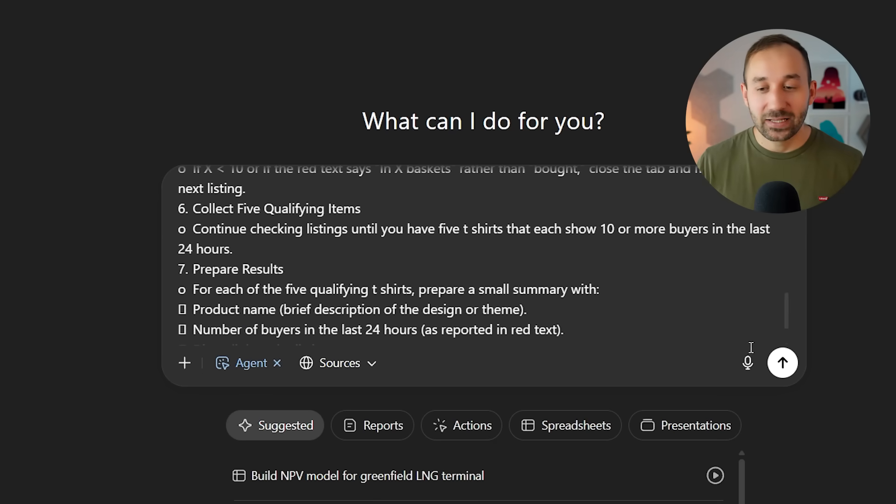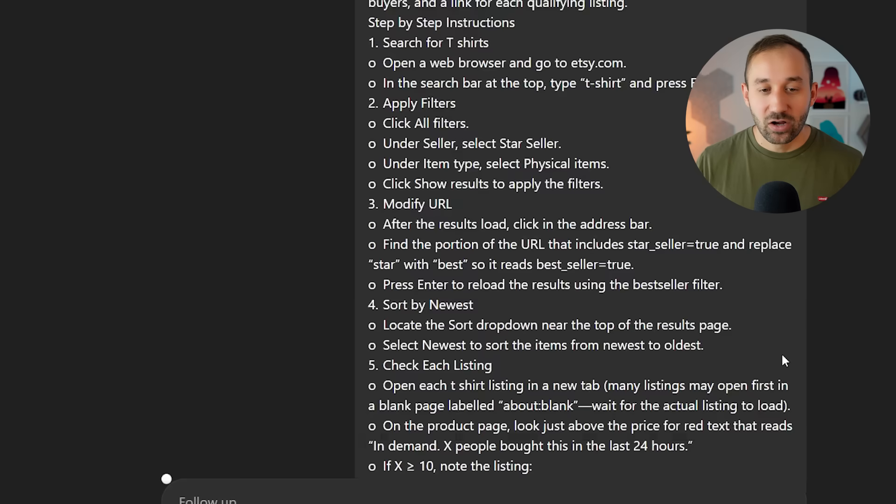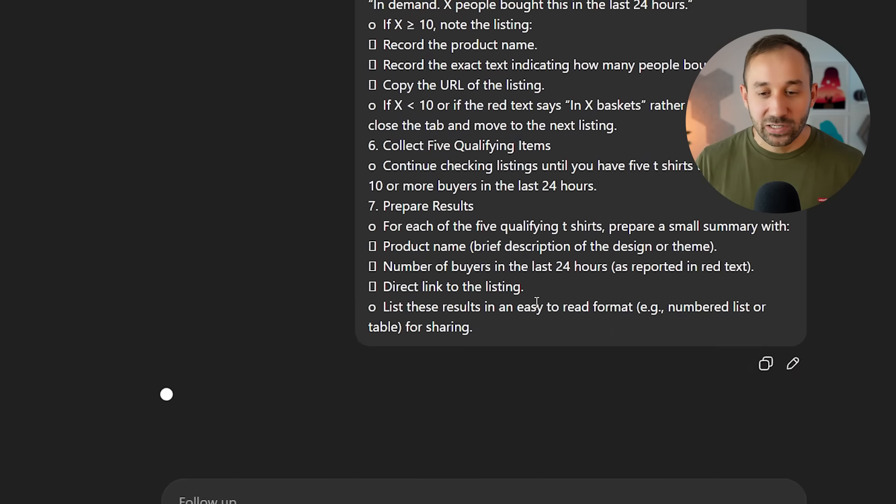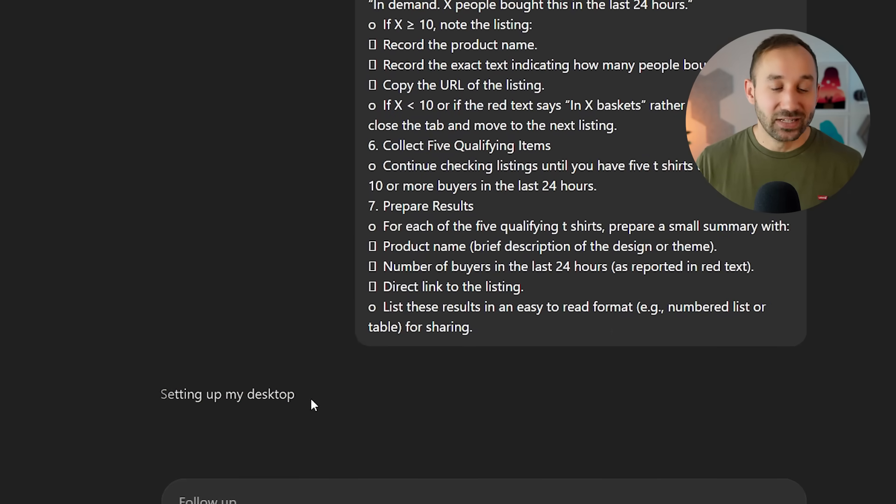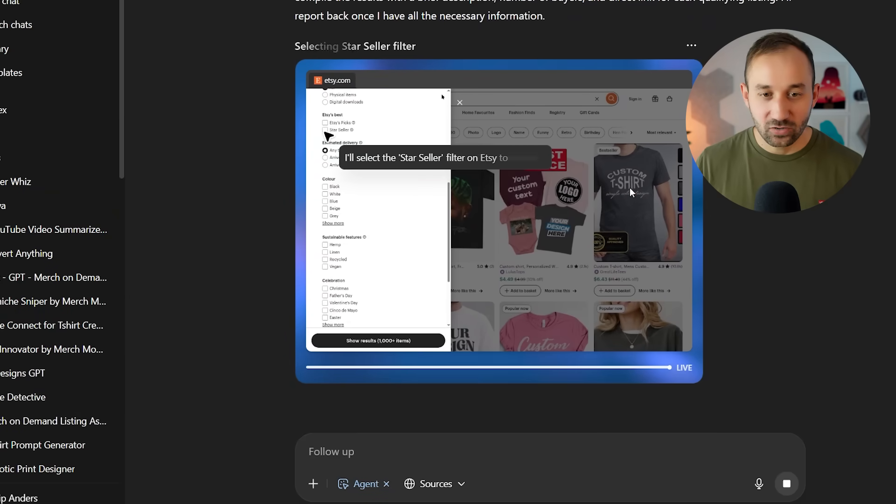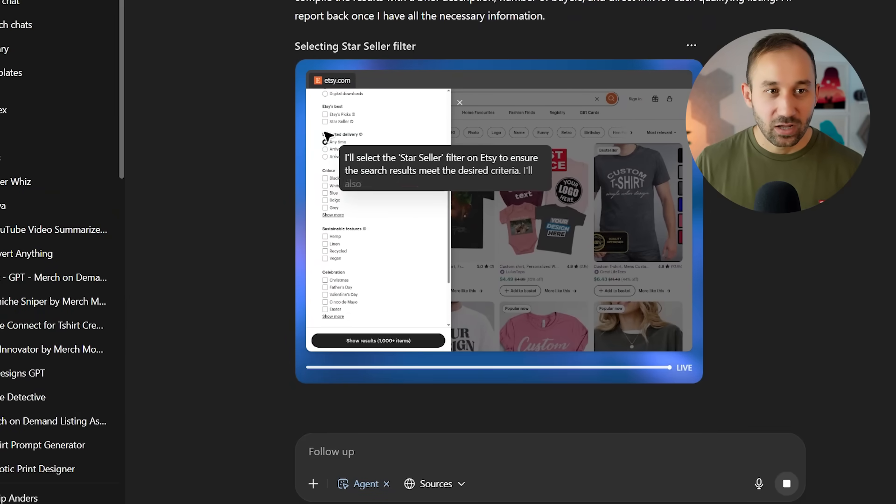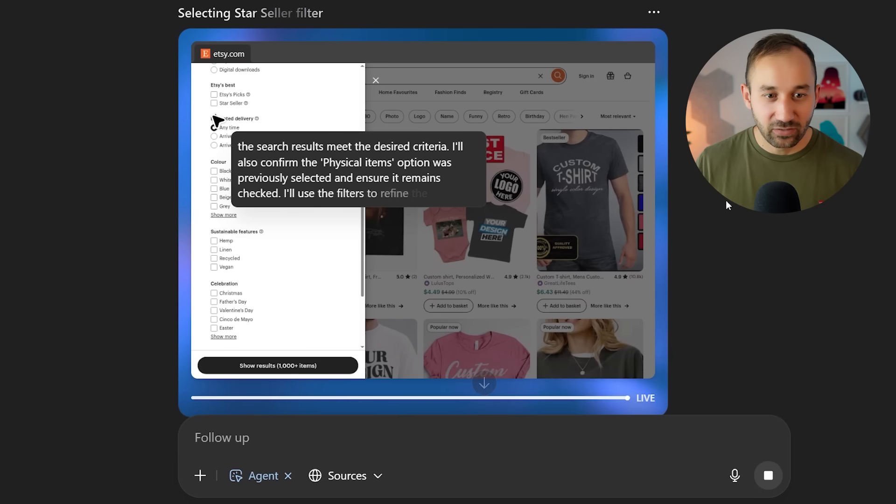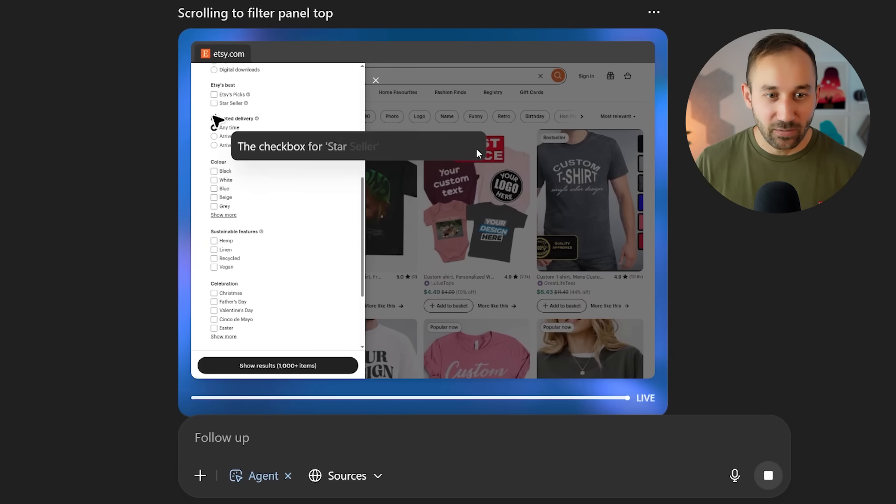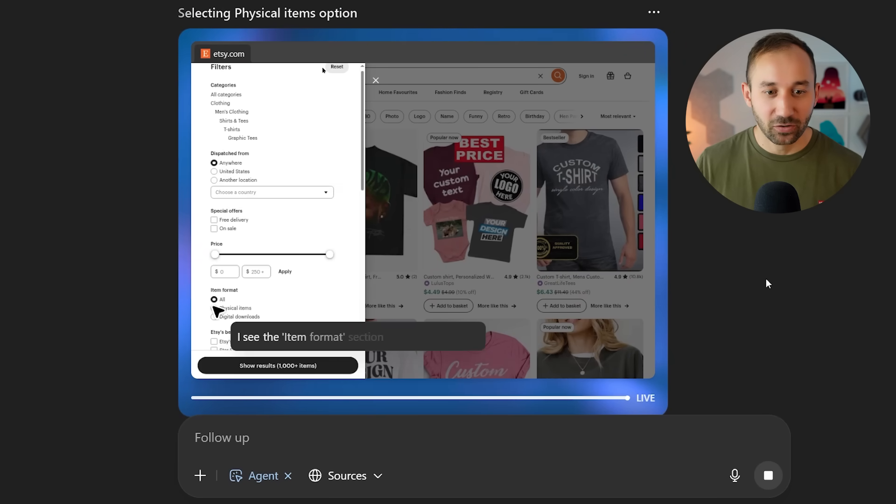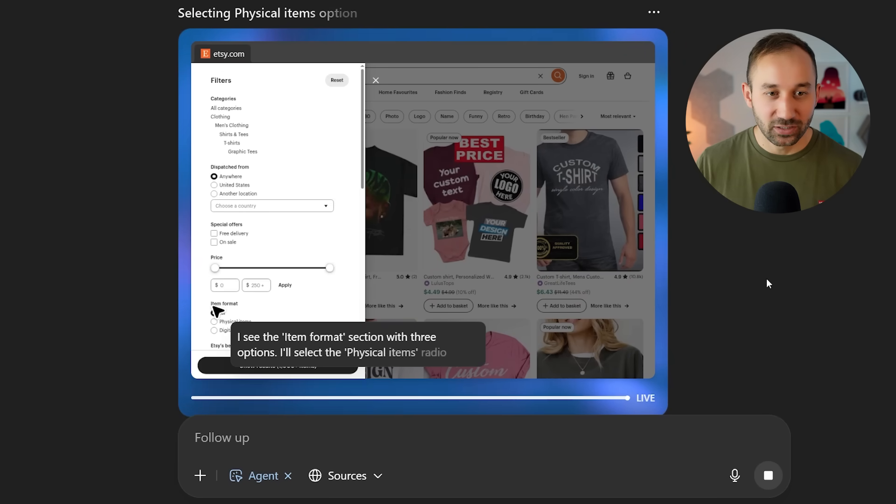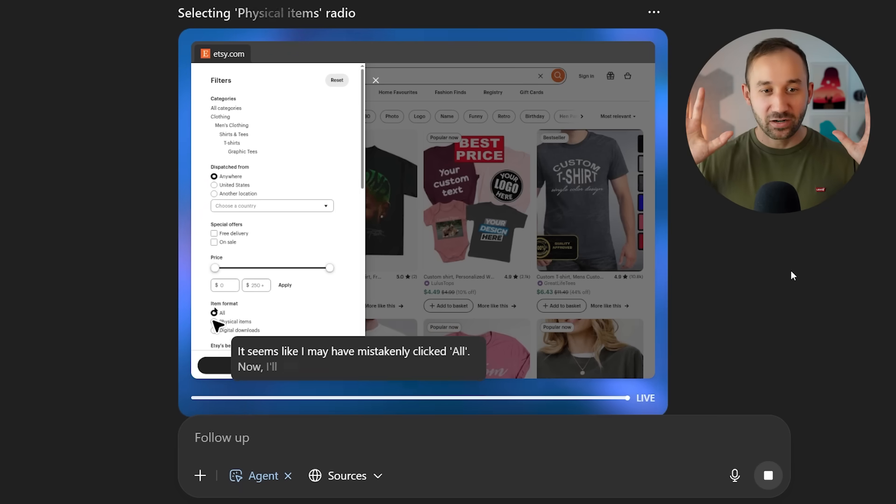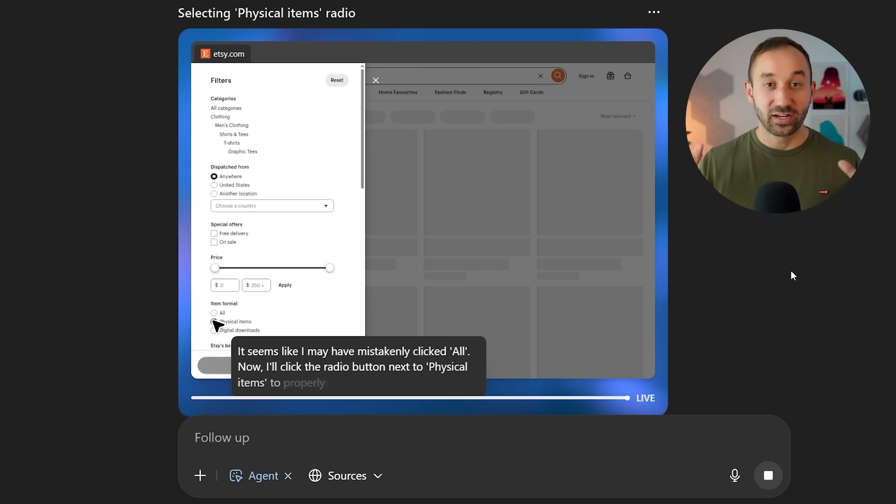And if I click enter on this right now, what it's going to do is set up its own desktop right here. And as you can see, it's already on Etsy and filtering right here by star seller and physical products. You can literally watch it make the changes live. I don't have to do anything with my mouse.